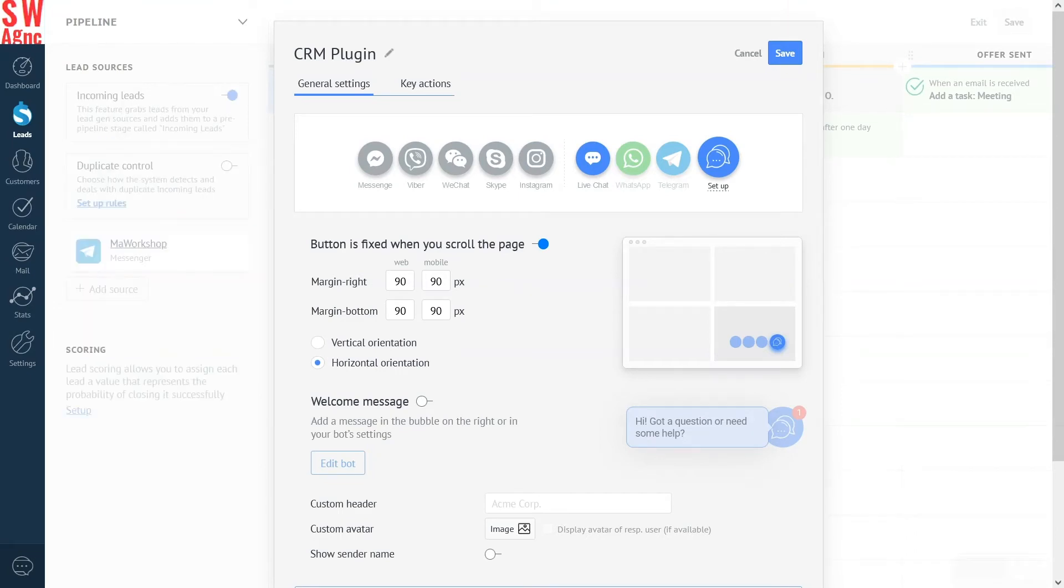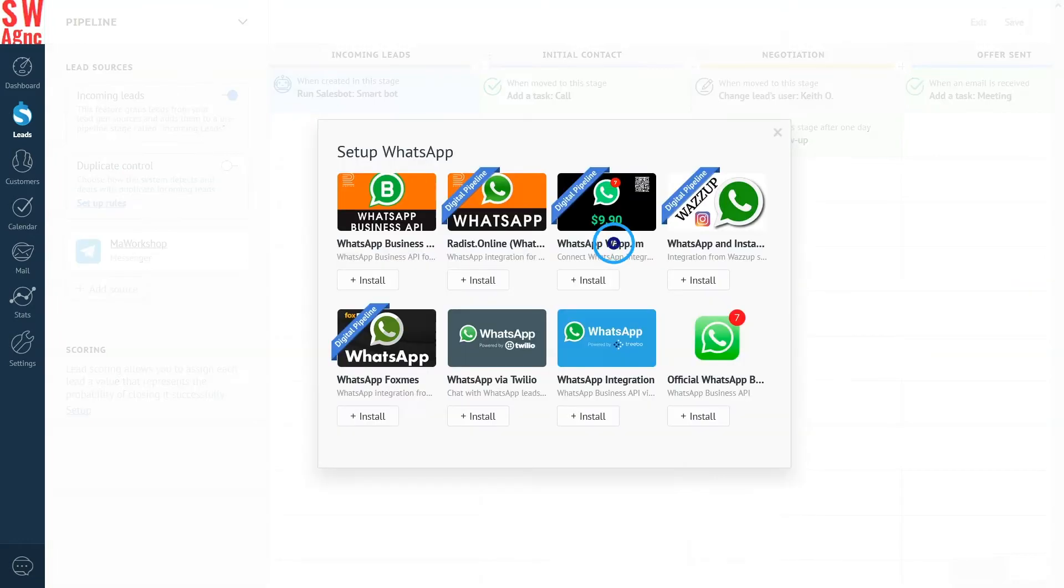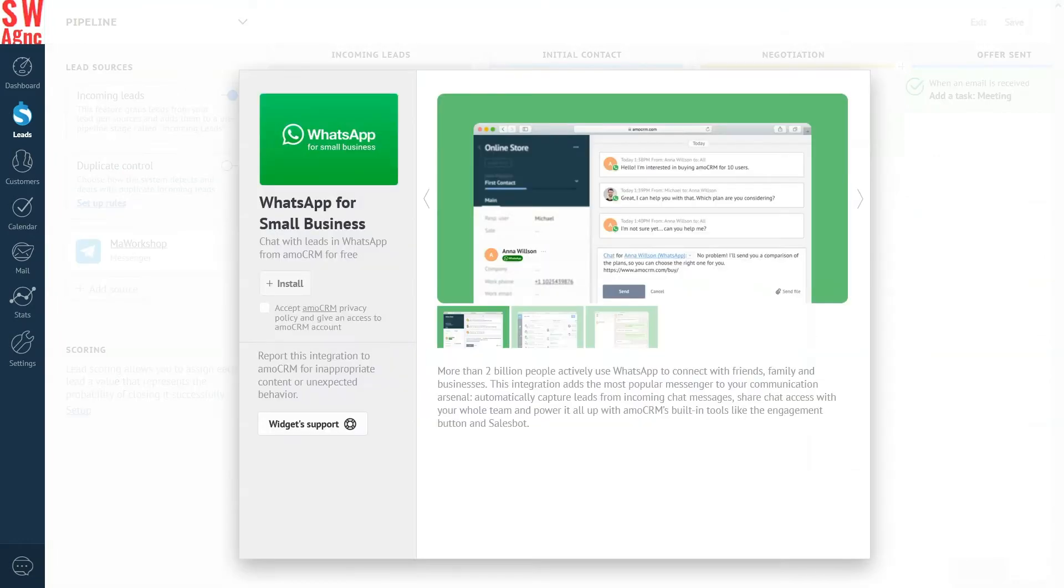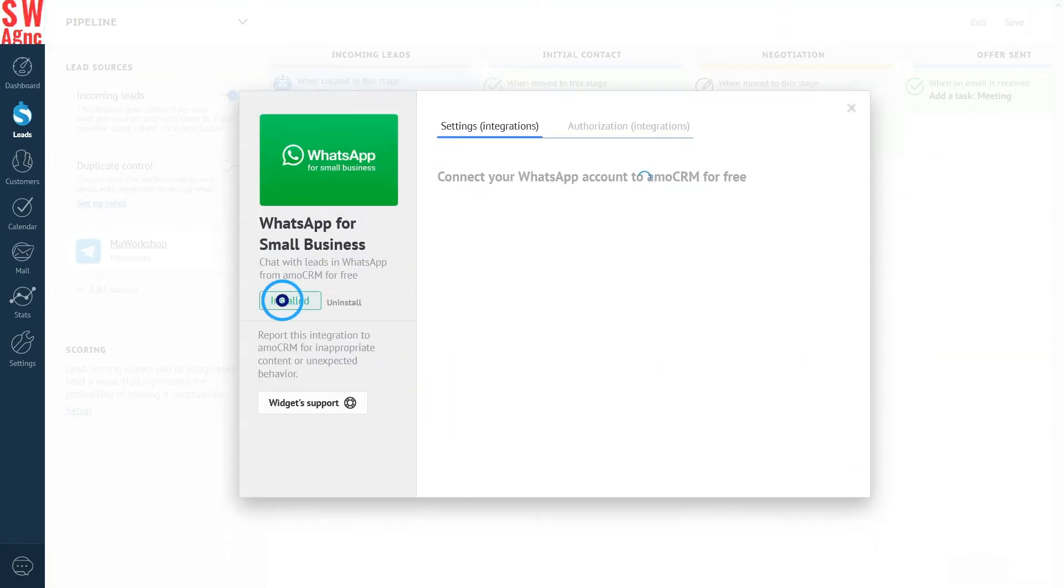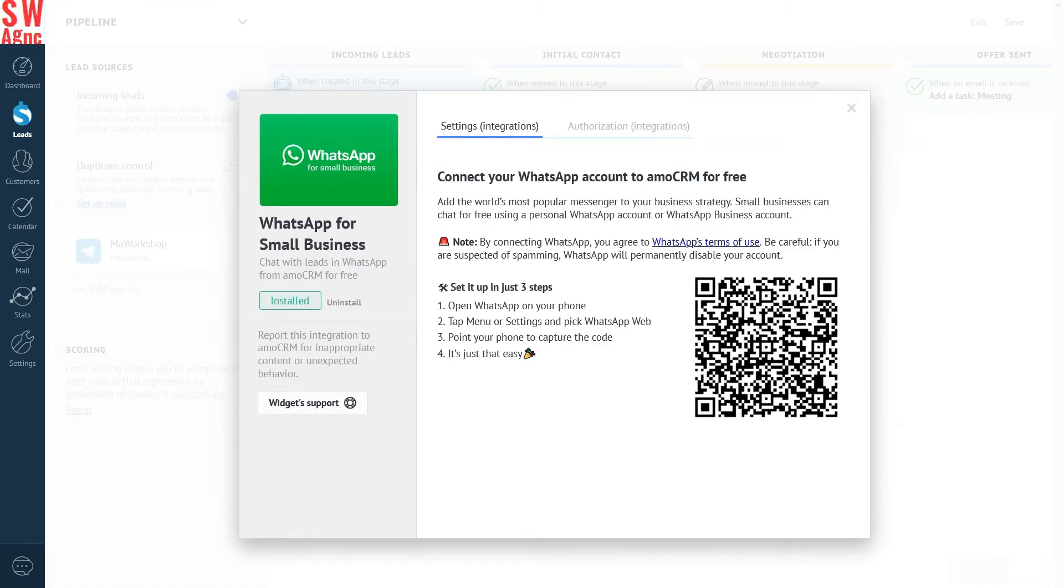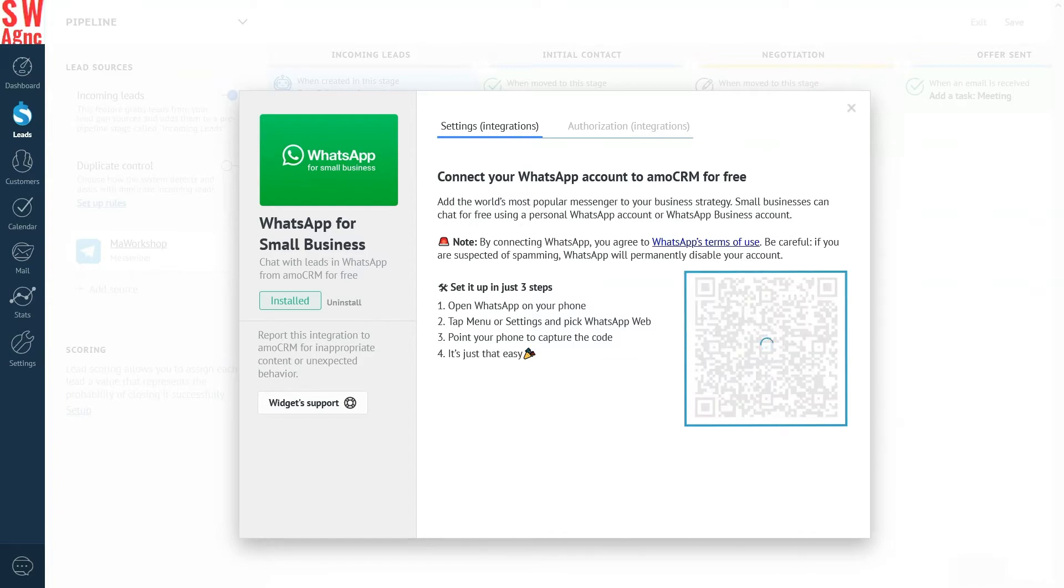Let's start with WhatsApp. Click Setup. Click Install. Log in to WhatsApp by scanning the QR code from my WhatsApp app. And done.